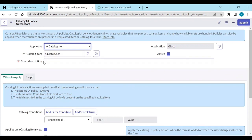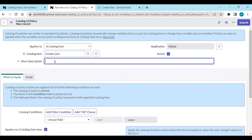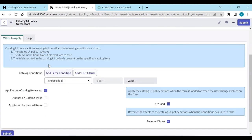The short description is the name of the catalog UI policy. What I want to do is 'Make Fields Mandatory'. When do we apply it? At what condition level do I need to apply?